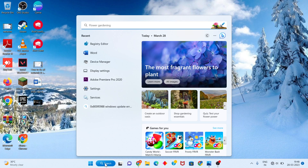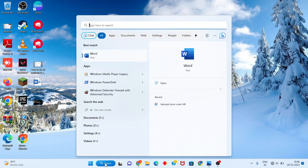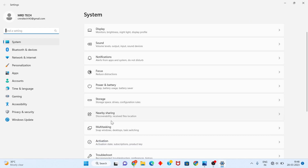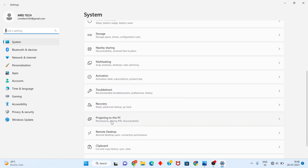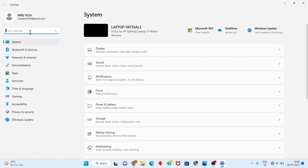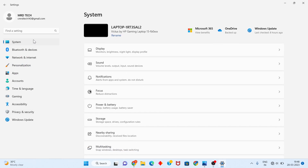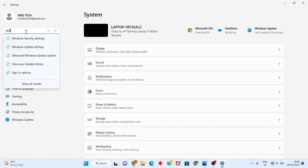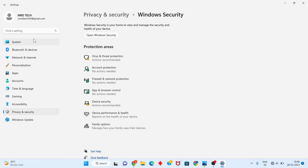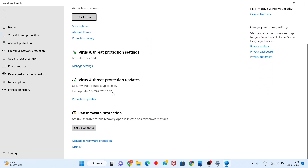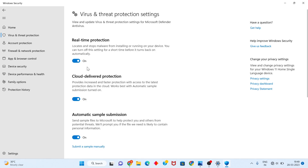Search for Settings. Next, click on Windows Security. After you click to select, you will go to Manage Settings.